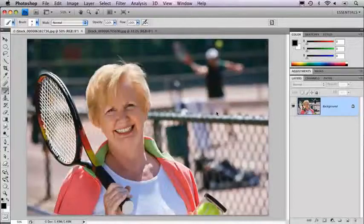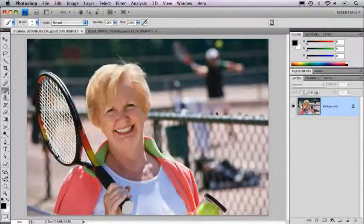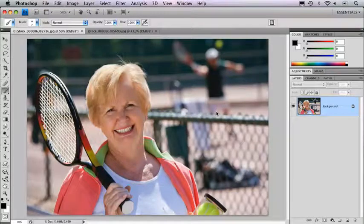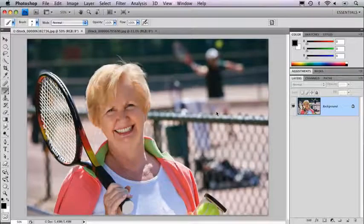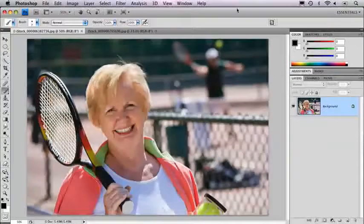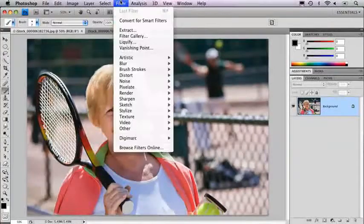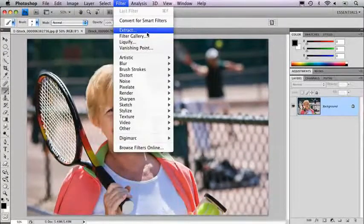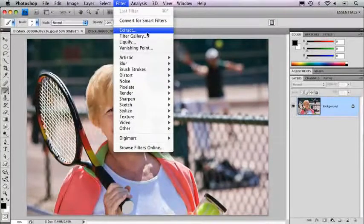I'm including this as a bonus because Adobe made a decision in CS4, and that was to take out a command that actually had some merit — it was worth trying, and it was called the Extract Filter. So if you have installed CS4 the normal way, you would look under the Filter menu and not see Extract there. I have put it back in for the purpose of demonstration.